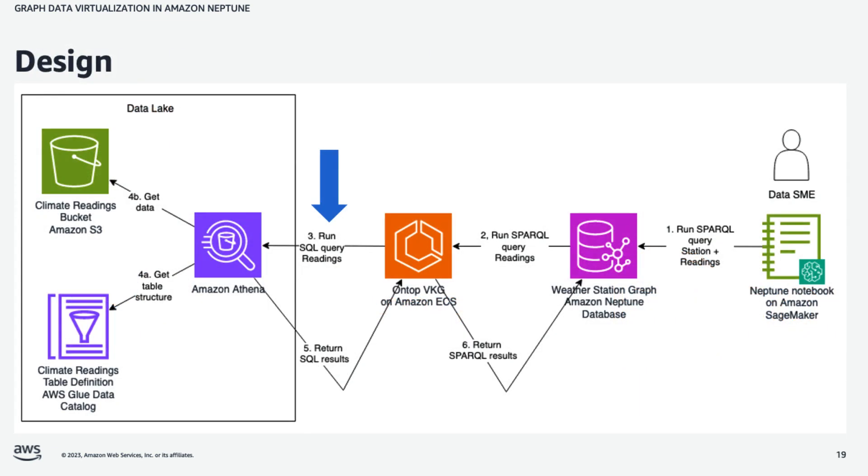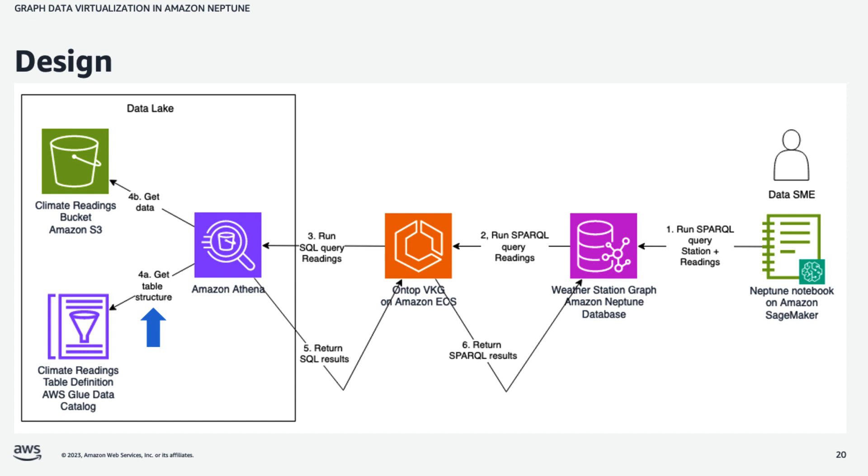So having received the Sparkle request, OnTop, which, by the way, we deploy as a container on the Amazon Elastic Container Service, OnTop will issue a SQL query to Athena. And Athena will get the data from the data lake as follows. First of all, we define a tabular structure around the weather readings data using the Glue data catalog. So Athena will get that structure from the catalog, and then it will get the data from the S3 bucket.